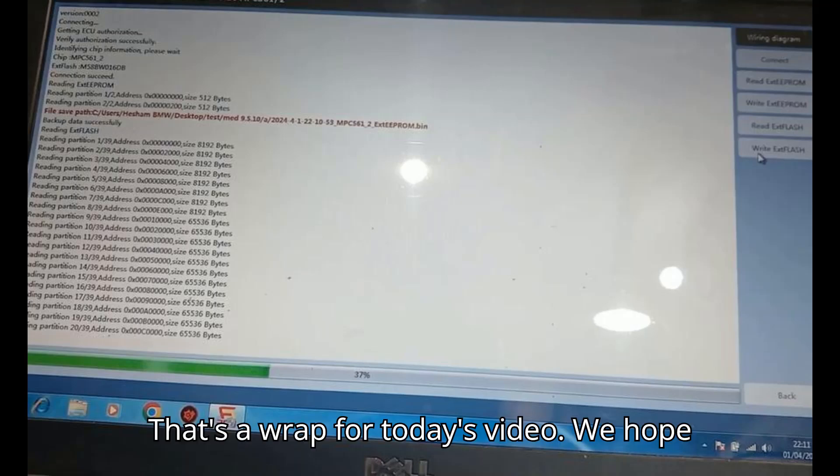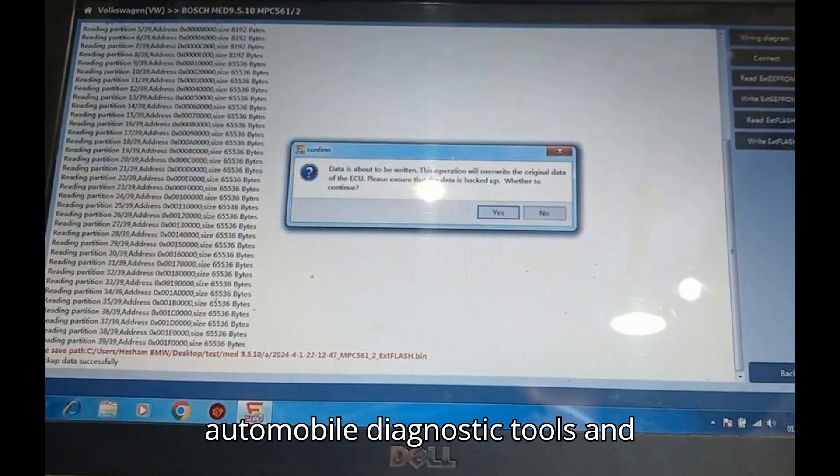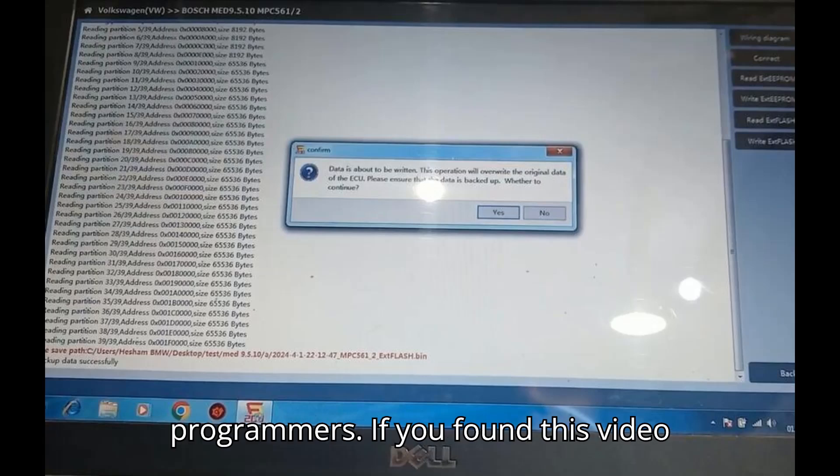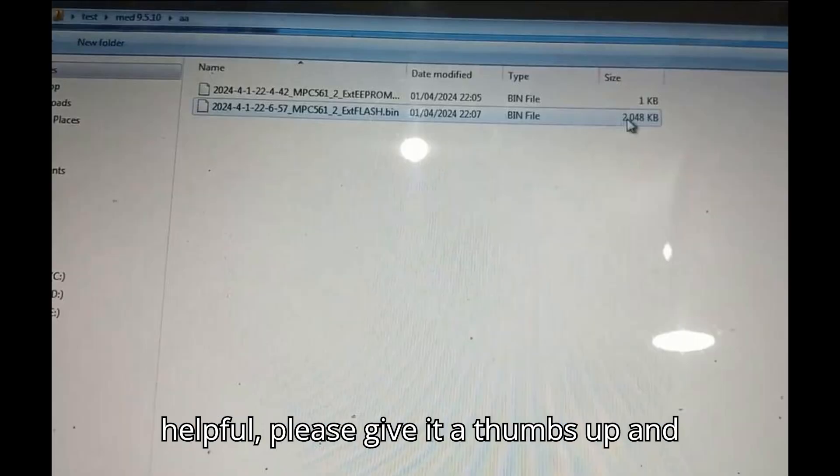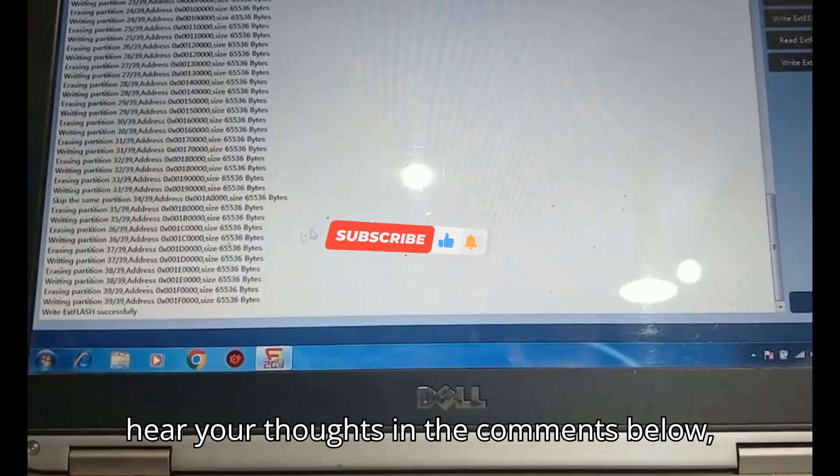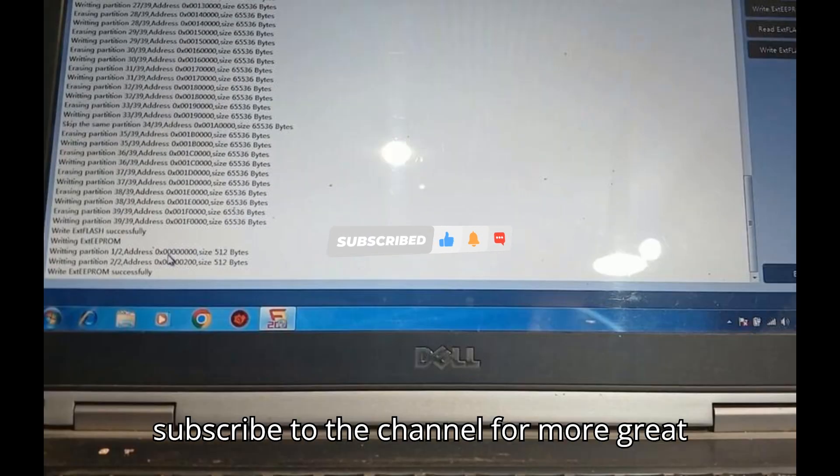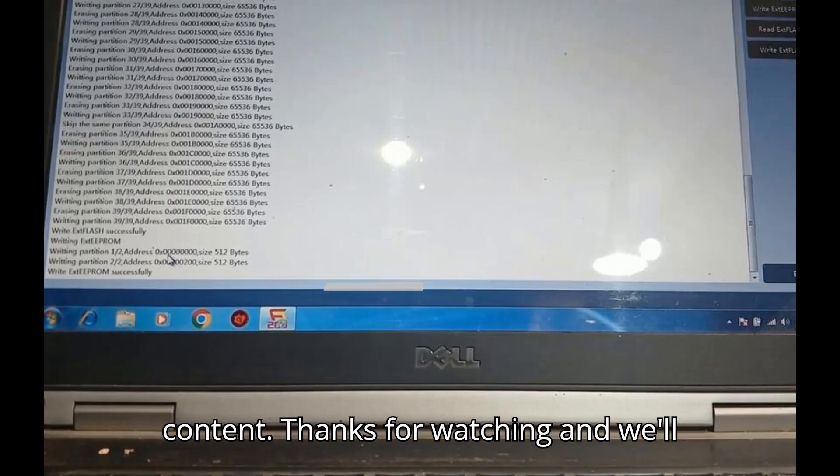That's a wrap for today's video. We hope you enjoyed this dive into the world of automobile diagnostic tools and programmers. If you found this video helpful, please give it a thumbs up and share it with your friends. We'd love to hear your thoughts in the comments below. And if you haven't already, make sure to subscribe to the channel for more great content. Thanks for watching and we'll see you in the next video.